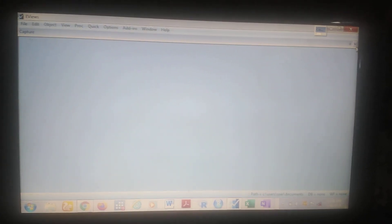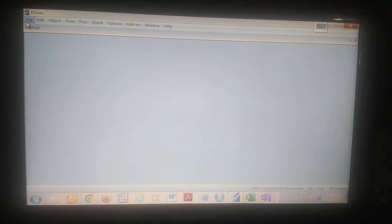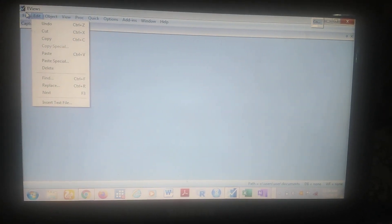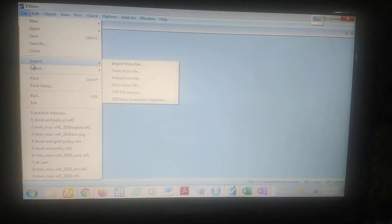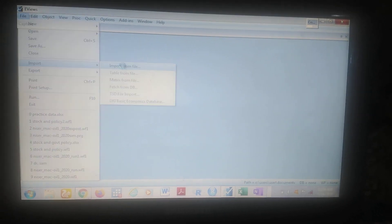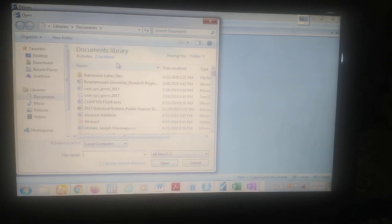You need to know that your data needs to be saved in an Excel file, and you must save it in a place where you can easily identify and locate it on your system. For the demonstration, you come to File — you see File here — you click on File, and then you see the drop-down menu. You see Import, so you navigate through to Import from File.